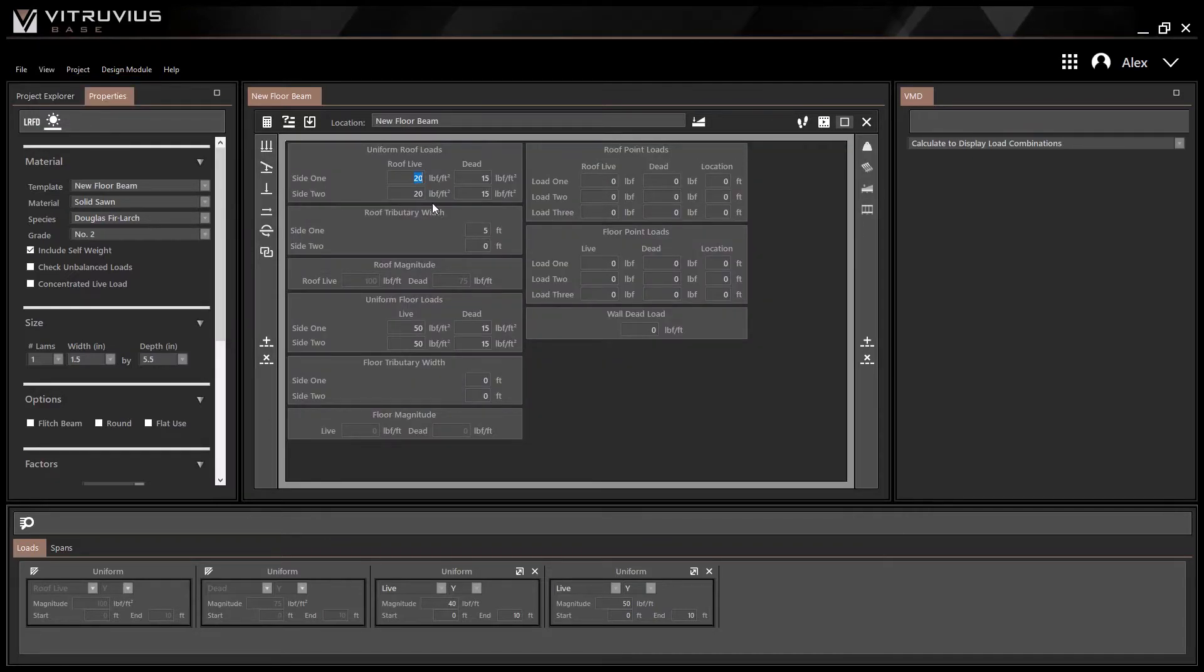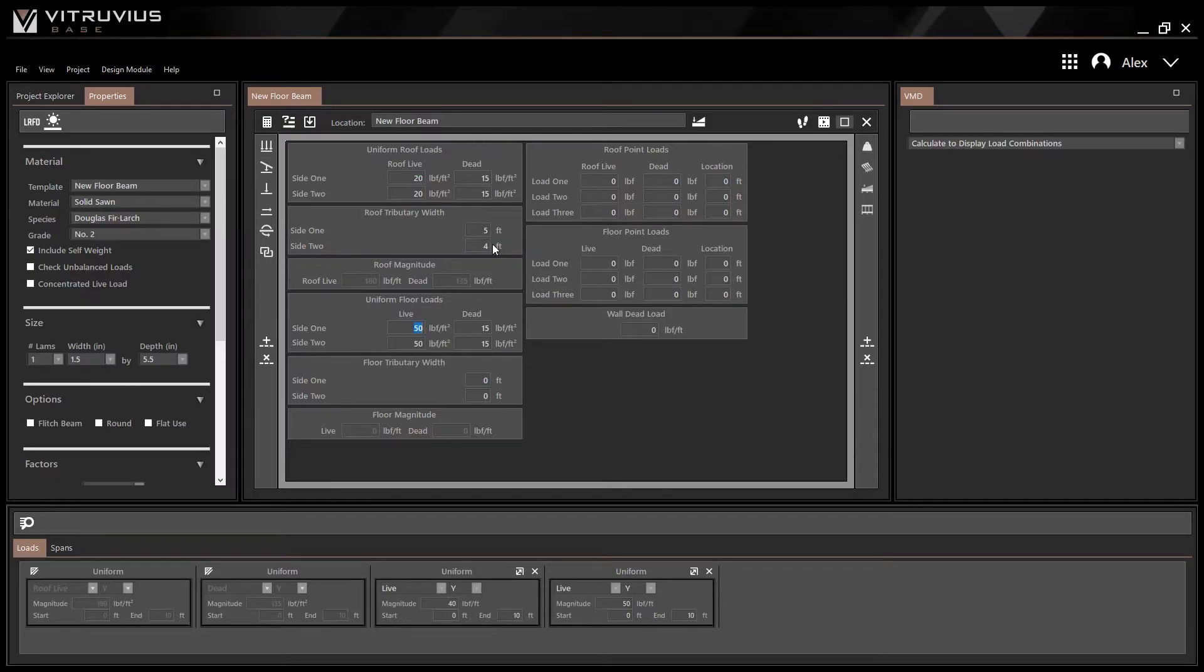Once in Design View, add loads by filling out the inputs in the center of the screen.